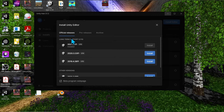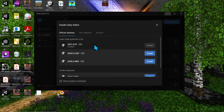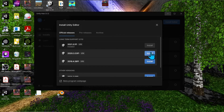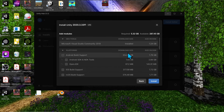We are going to use the latest and greatest, so go back to official releases, select 2021.3, and hit 'Install.' I already have it installed, so I'll click the one below just so we can see what the next prompt looks like.